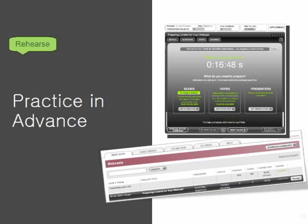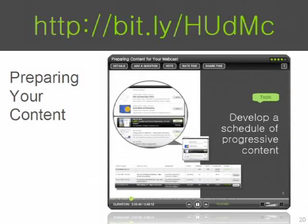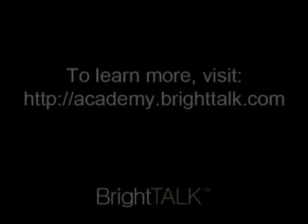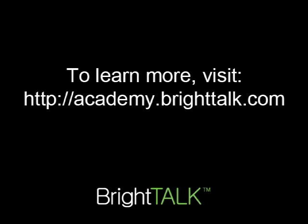Let me tell you about preparing your content. This is a whole event that we did, and there is a bit.ly URL at the top. I've abbreviated it quite a bit, so I'd encourage everybody to go check out the full 'Preparing Your Content' event. To be continued.